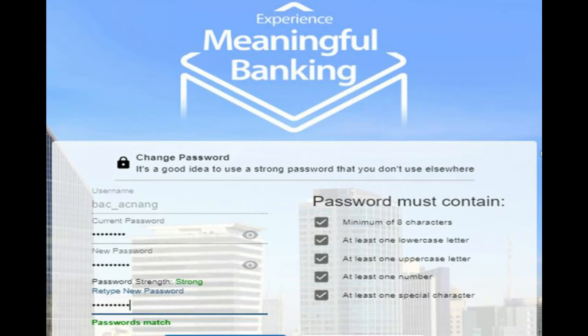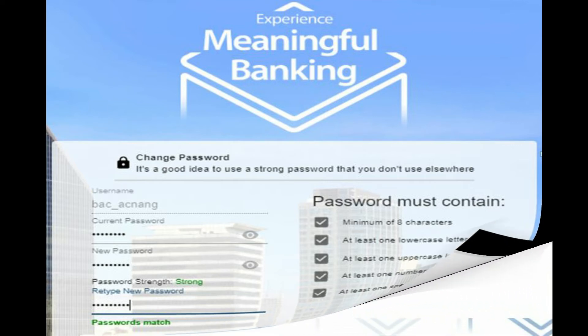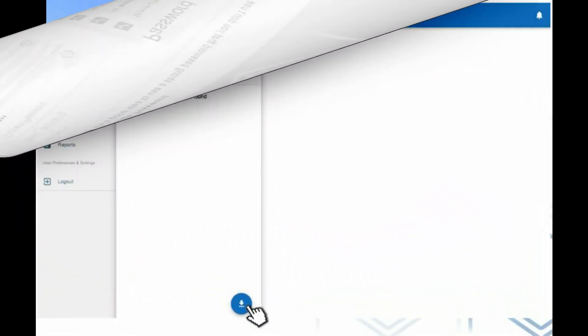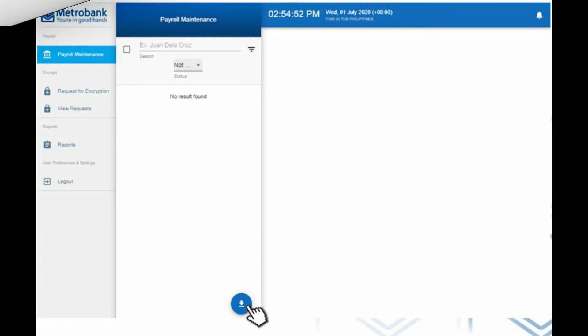The new password must contain a minimum of 8 characters with a combination of lower case, upper case, number, and special character. Please take a record of your password. Once you have changed your temporary password, you will be directed to the dashboard of Bulk Account Crediting.